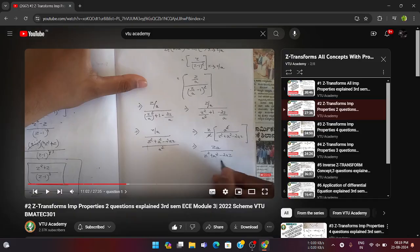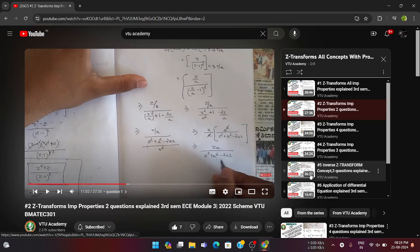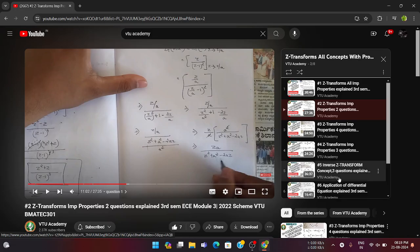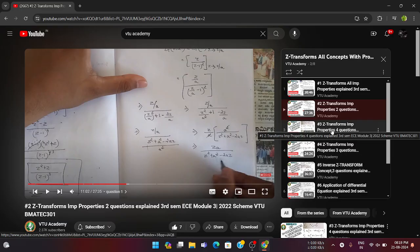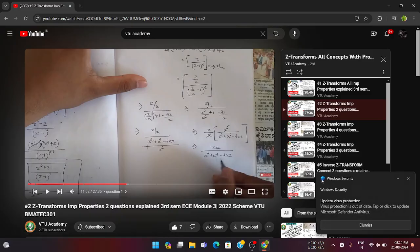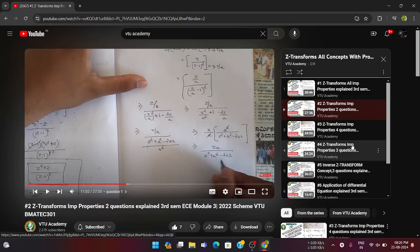Module 3 is Z Transforms. A playlist with around eight videos is available in our channel. One important question is from inverse Z transform related to partial fractions — refer to video number seven of the Z transform playlist. Along with that, one problem is related to Z transform of sine θ and similar trigonometric functions — the fourth video covers important solved problems. These two concepts — Z transform and inverse Z transform — are very important for this module.